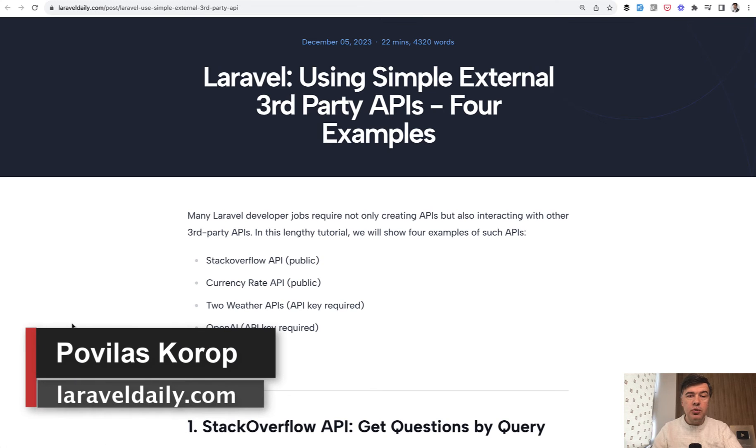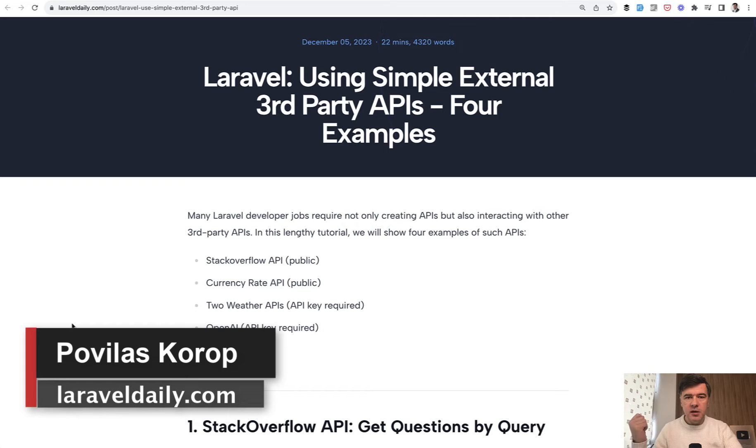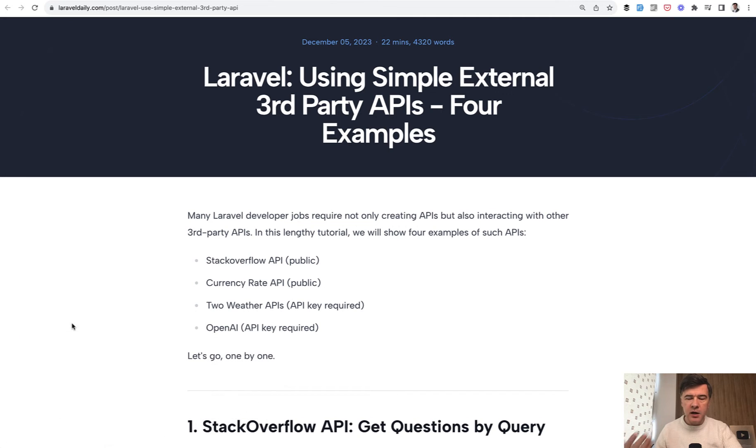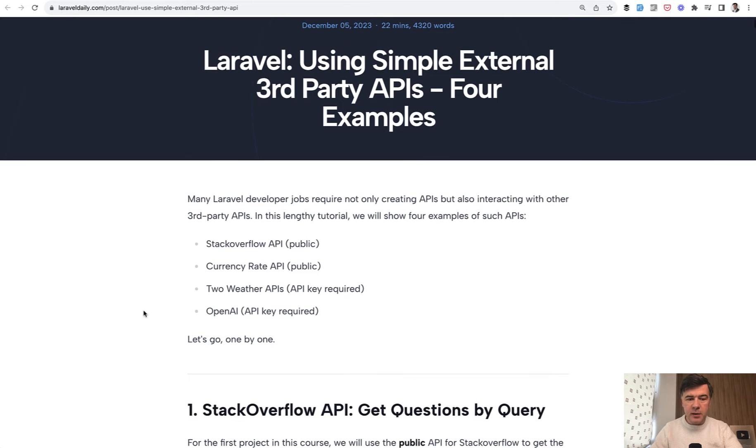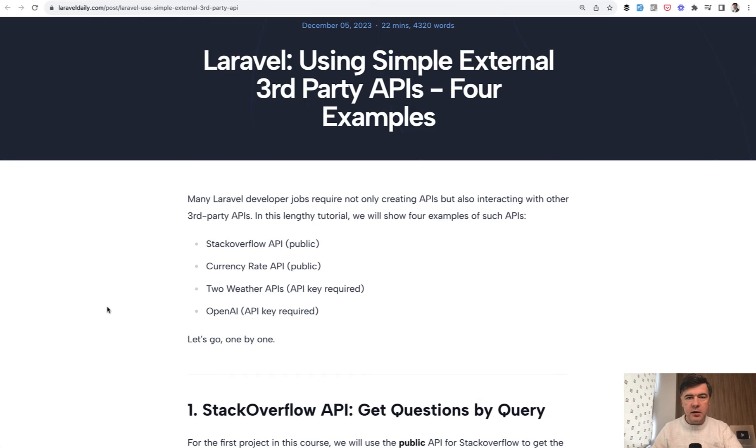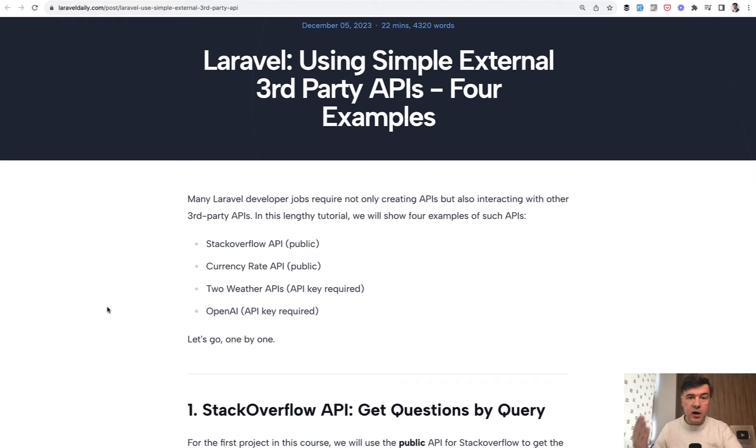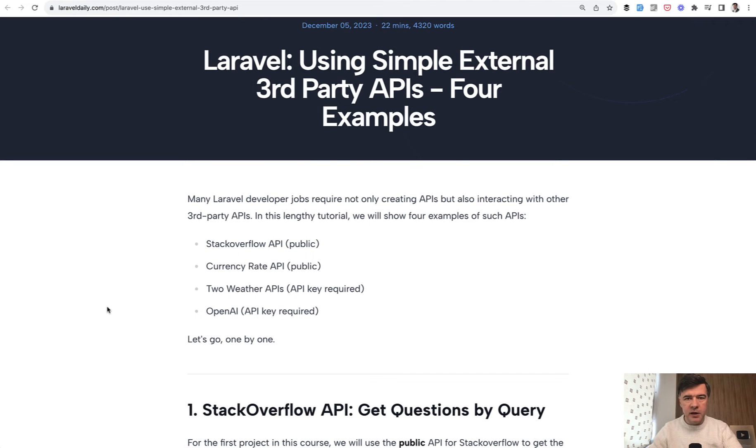Hello, guys. Today I want to show you a practical example of how you can use OpenAI API with Laravel and Livewire. This comes as a part of our longer form tutorial for generally using third party APIs. We have more examples here like Stack Overflow, Currency and Weather, and one of the examples is OpenAI. The full long tutorial is available for premium members, and in this video I will read you one part of it related to OpenAI.